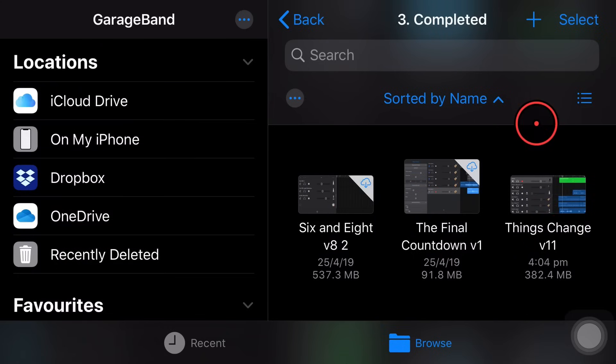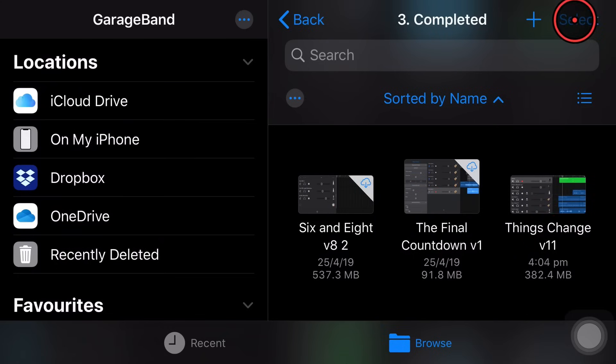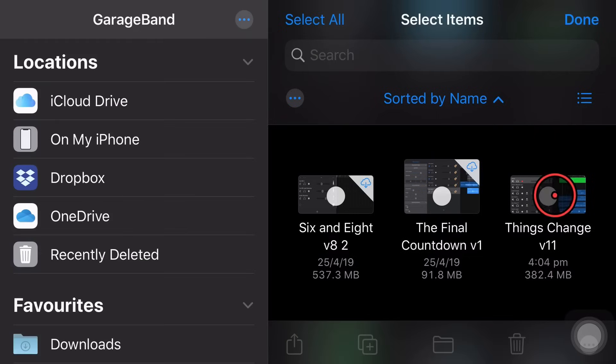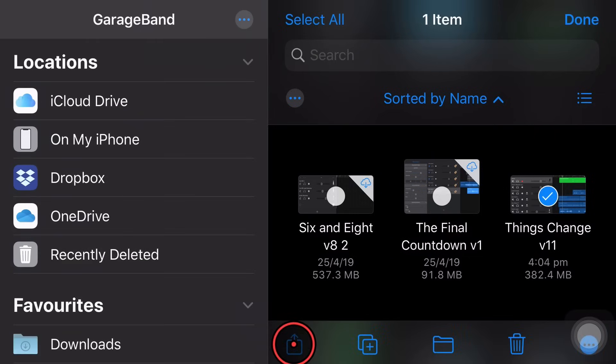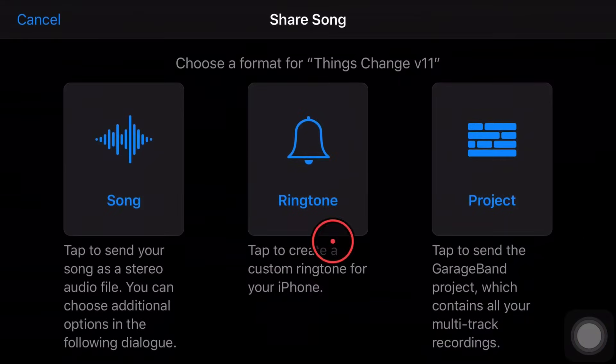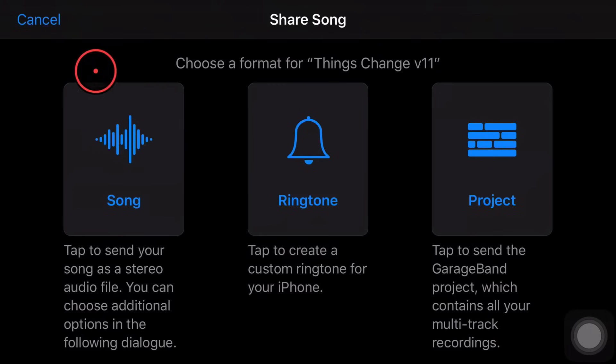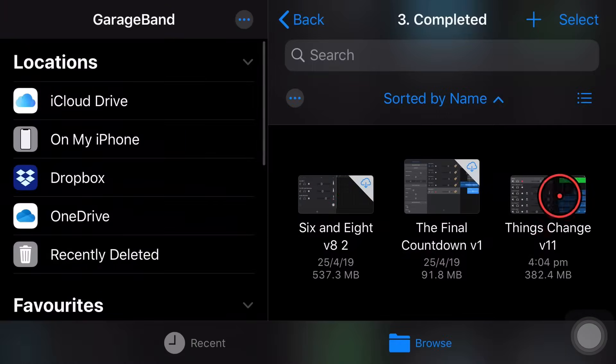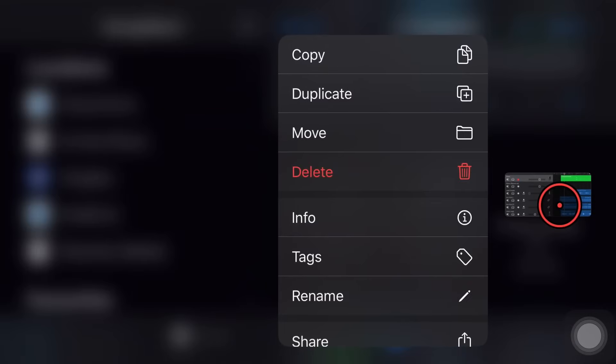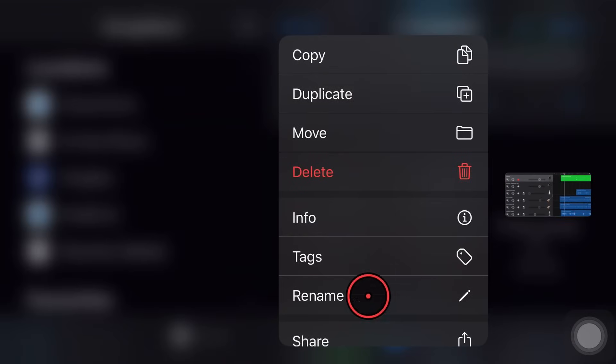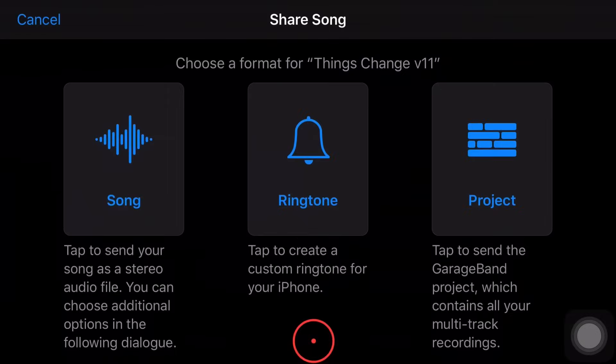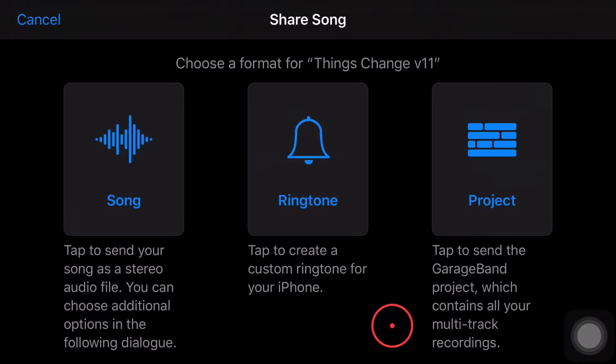There's two ways to select and share our file. We can tap select in the top right corner, tap on our file and then hit the share button here in the bottom left. Or the other thing we can do is tap and hold on our project file, then at the very bottom, we can tap on share and we'll get back to this same share sheet.